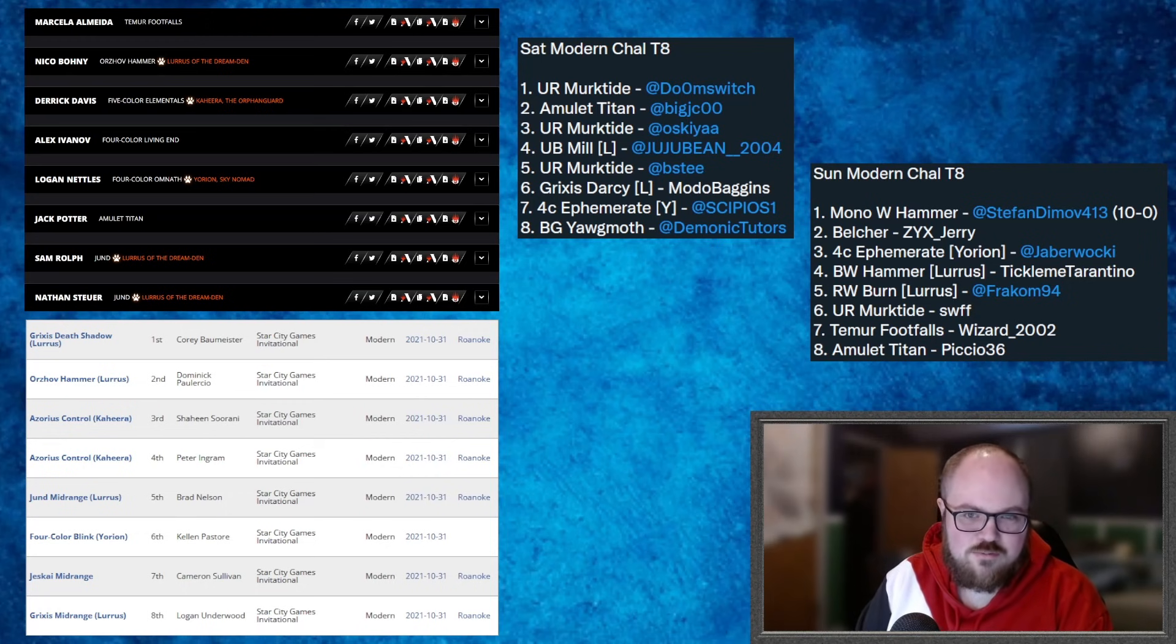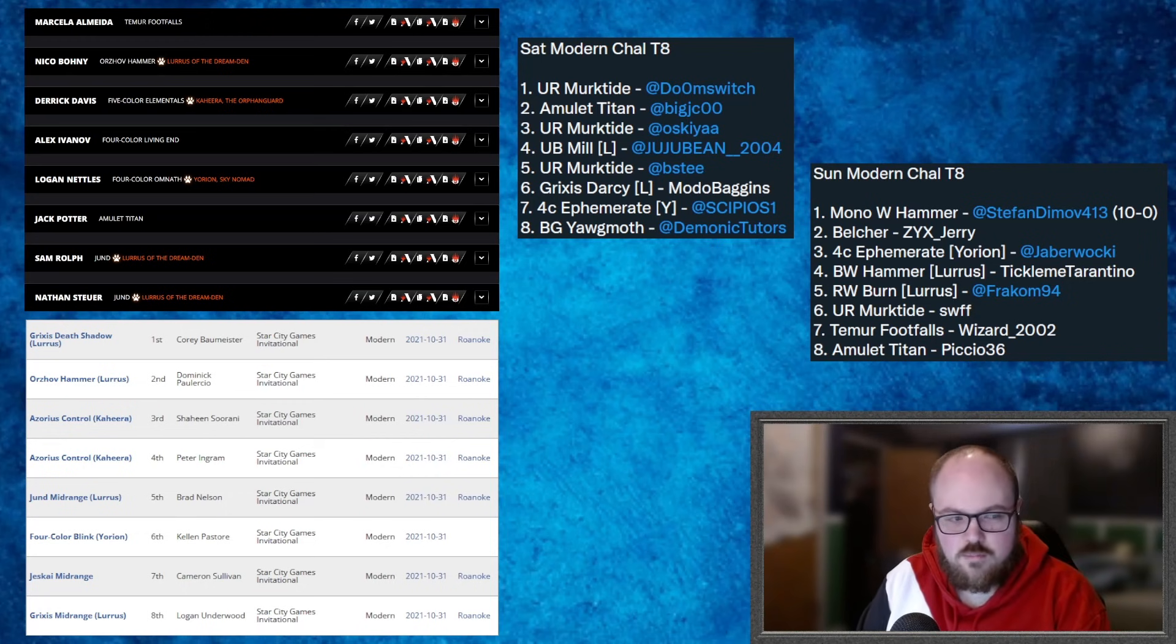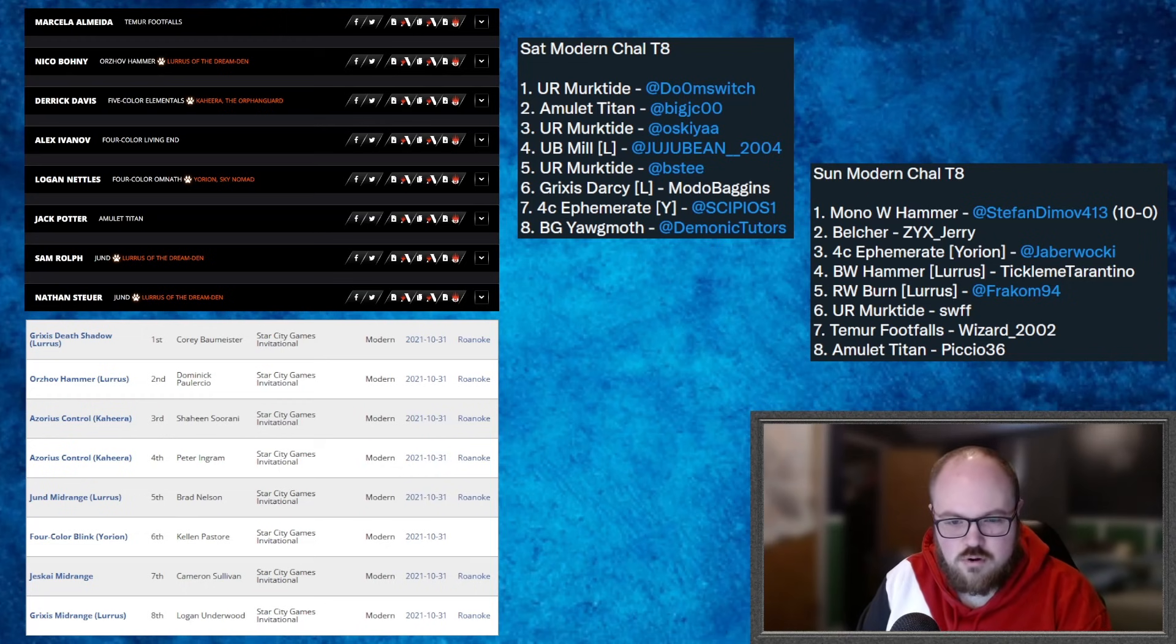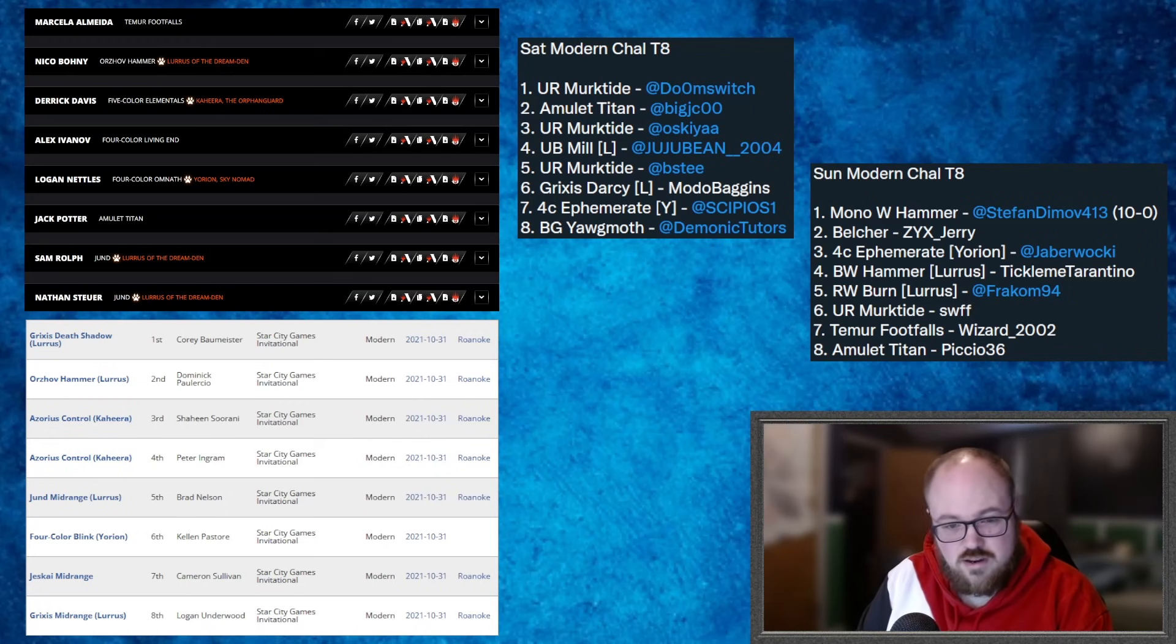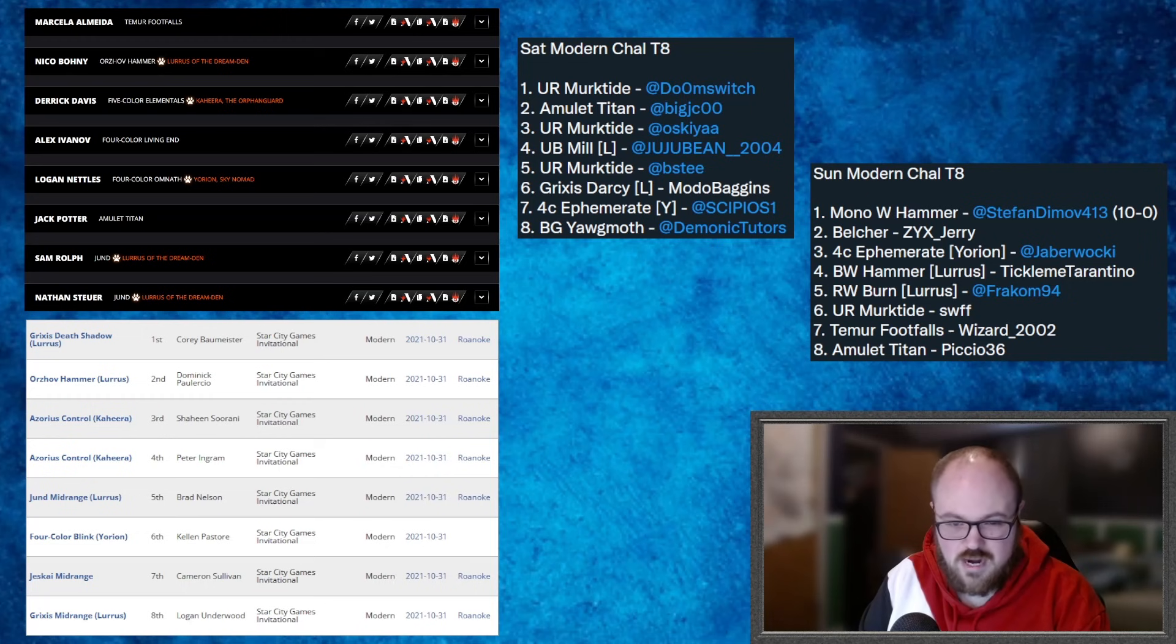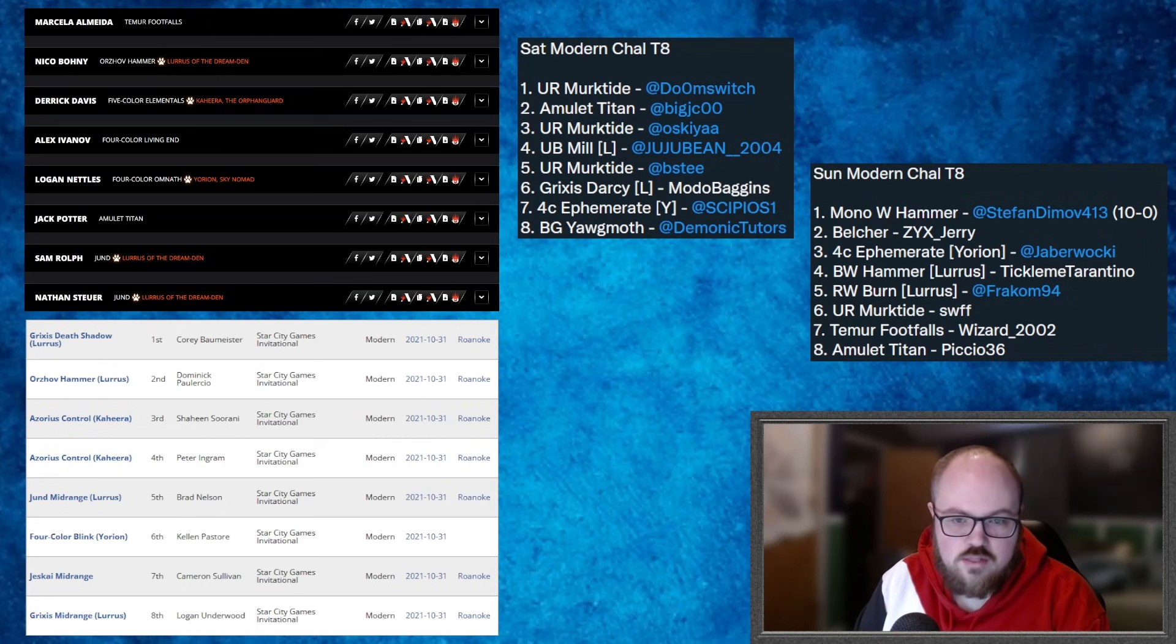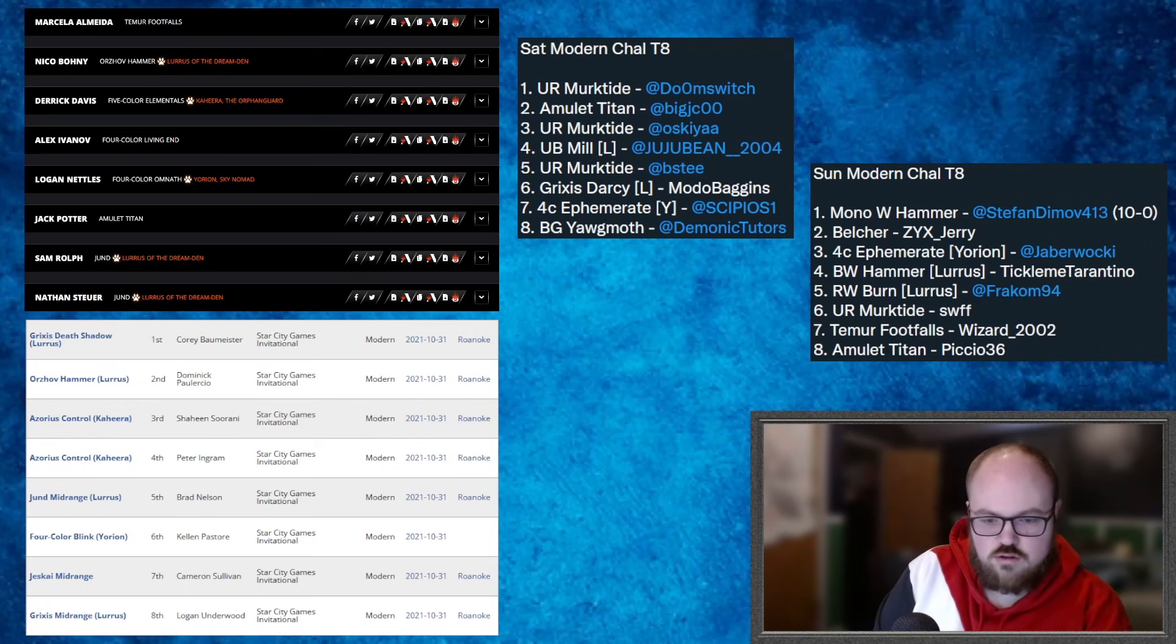And then there's a copy of Mill here. Again, Mill's kind of one of those decks that randomly shows up from time to time. I would be a little bit wary of playing it in a format where there's a decent number of Yorion decks and most of those Yorion decks also have Endurance. So up 20 cards with Endurance is kind of a tough sell to play a Mill deck right now. But I guess if you play against a bunch of Lurrus decks, then maybe you're going to have a good tournament. And I think that's what Juju Bean said on Twitter, that they played against a whole bunch of Lurrus decks in the event.